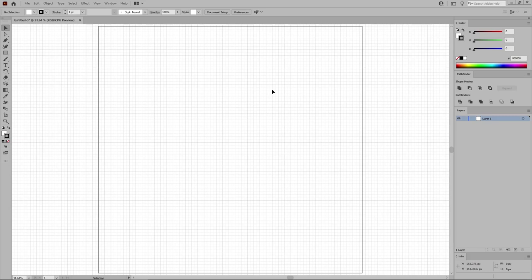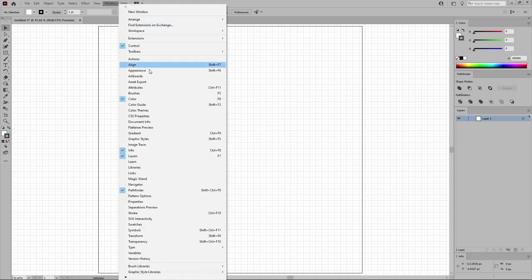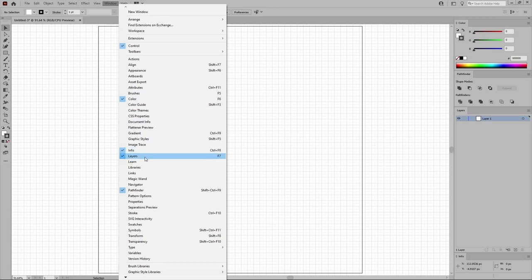Before we start the work on the design, let's also open the panels that will be used throughout this tutorial. Just go to Window in the menu bar, and open the Color panel, the Info panel, the Layers panel, and the Pathfinder panel.